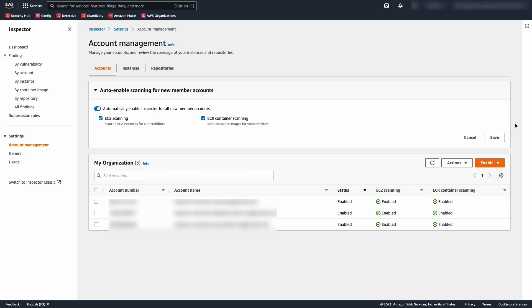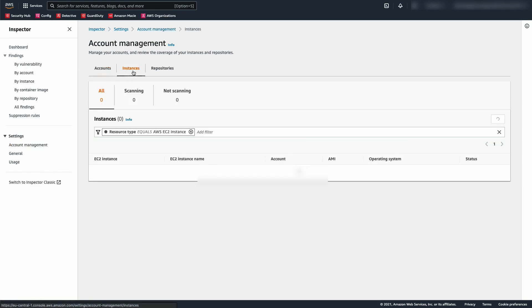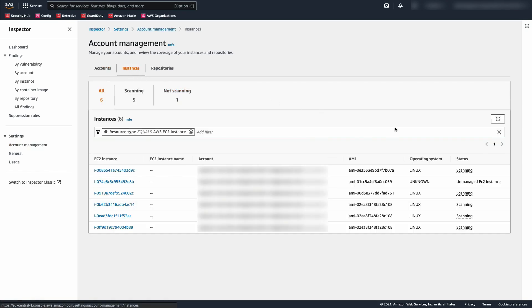In order to successfully scan EC2 instances, Amazon Inspector requires inventory collected by AWS Systems Manager and the SSM agent. This is installed by default on many EC2 instances. You may find some instances aren't being scanned by Inspector because they are not yet managed by SSM. Here's one example.